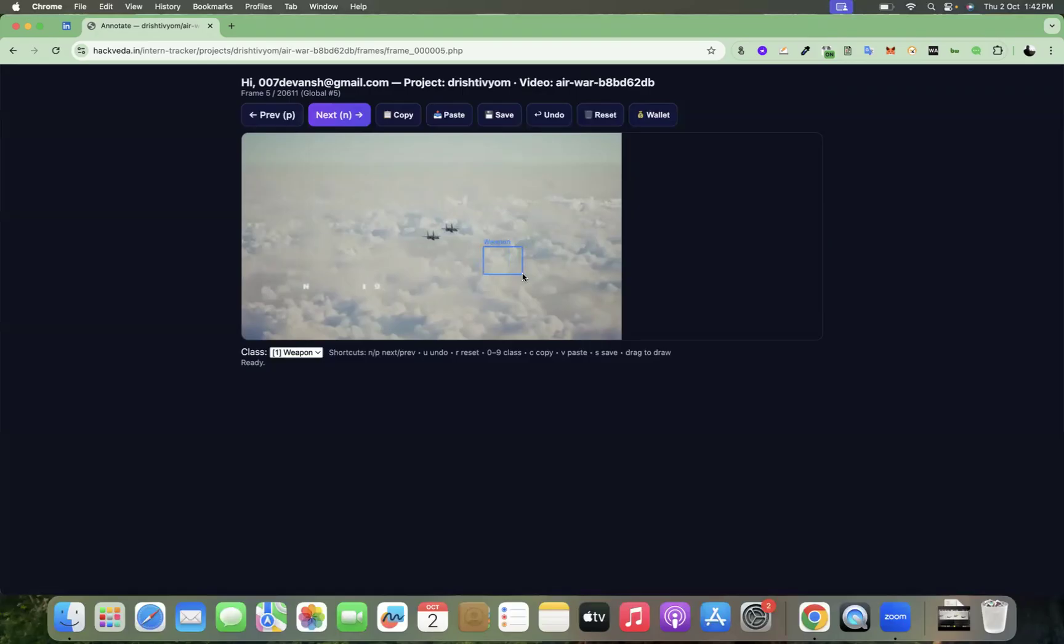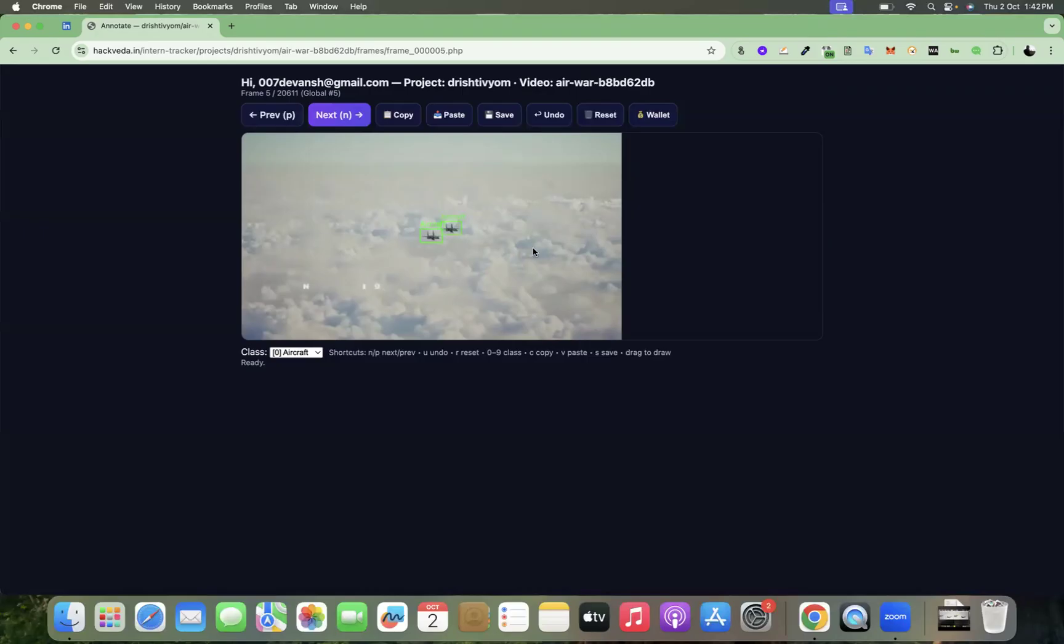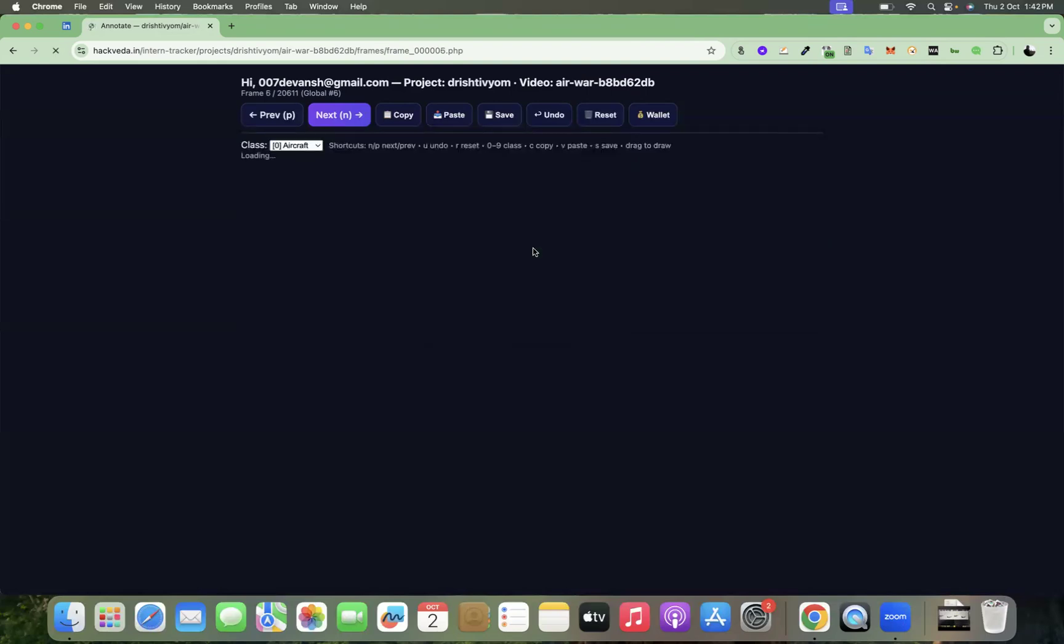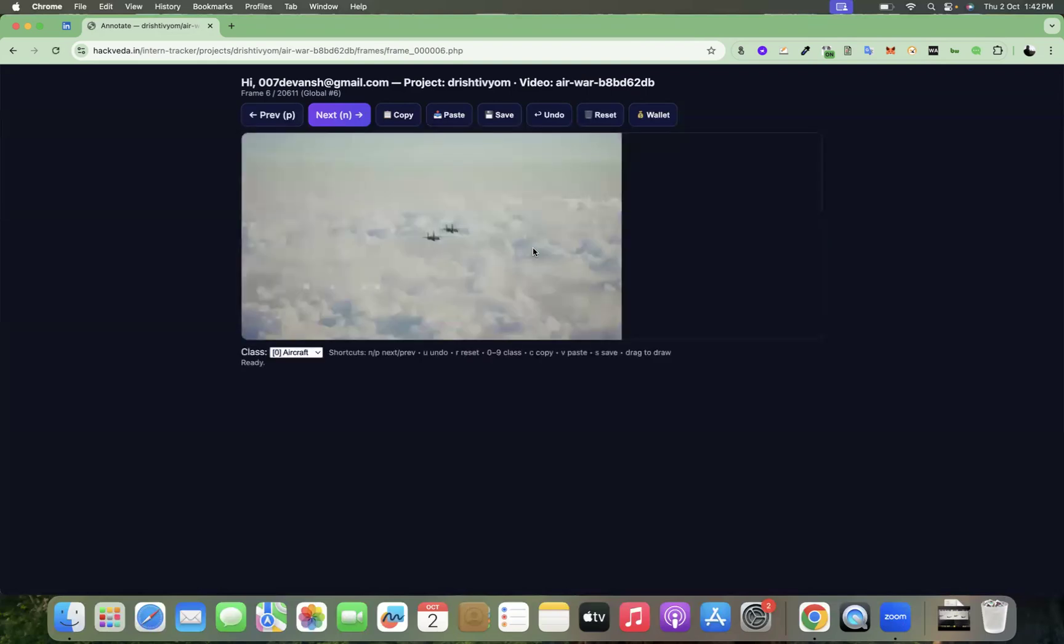Now I'm going to use U to undo again, I'll go to aircraft. So this is going to be my aircraft and I would want it to be within the bounding box. I'm going to save it. I'm going to use C to copy, go next. Then similarly, I'm going to paste V, use S and that's how you have to annotate.